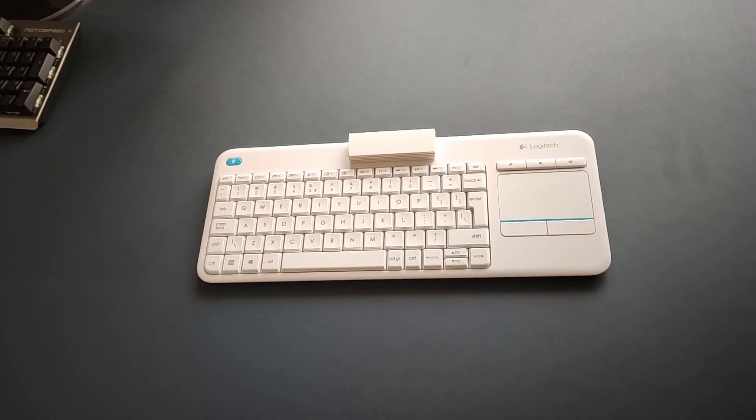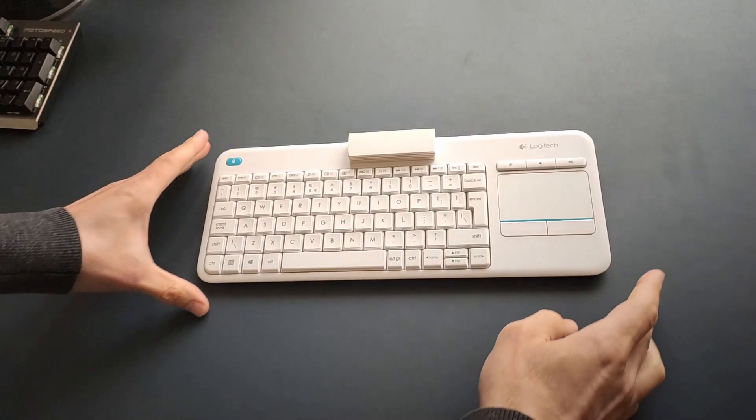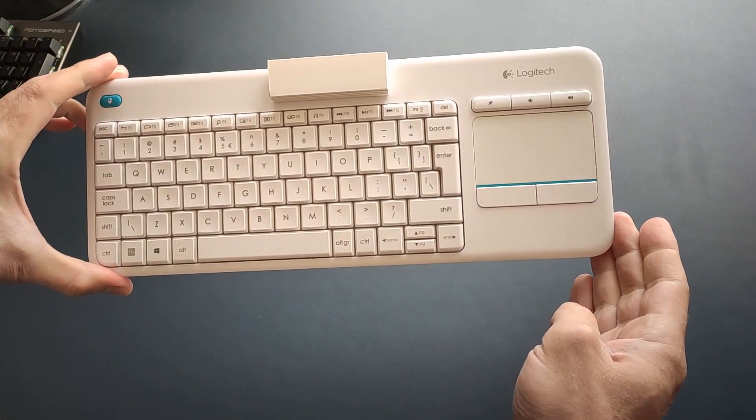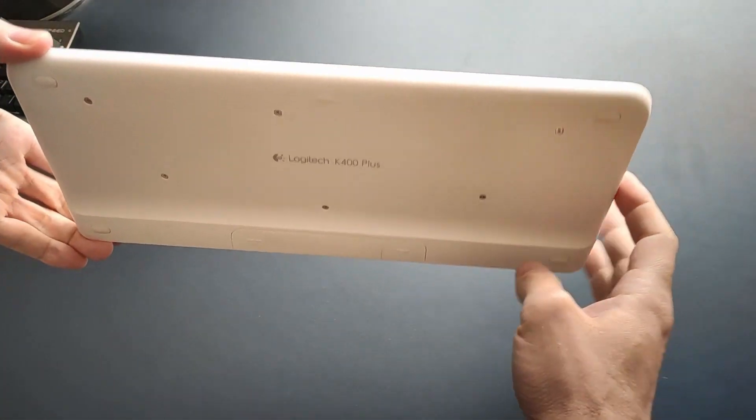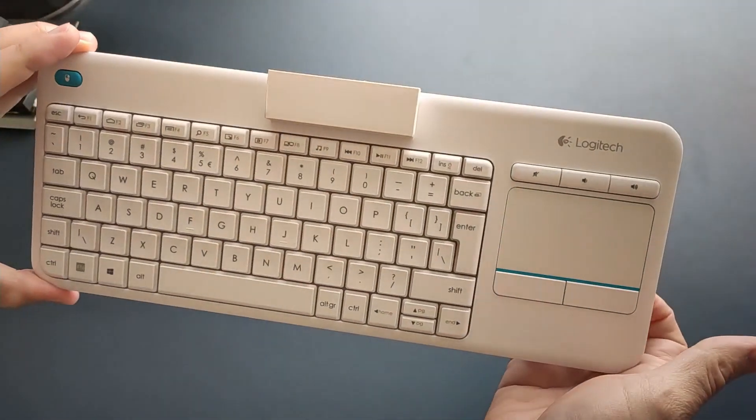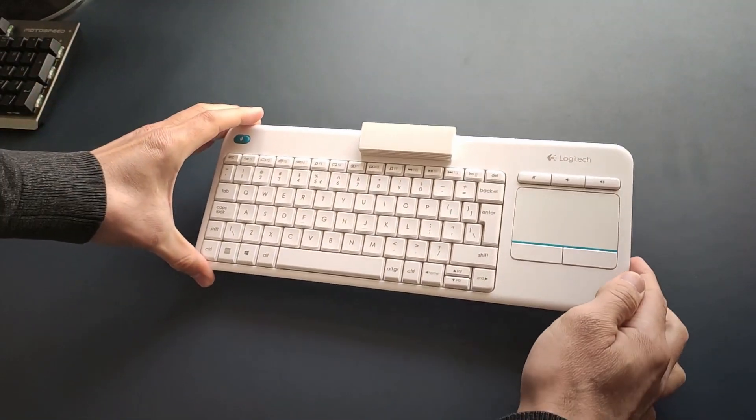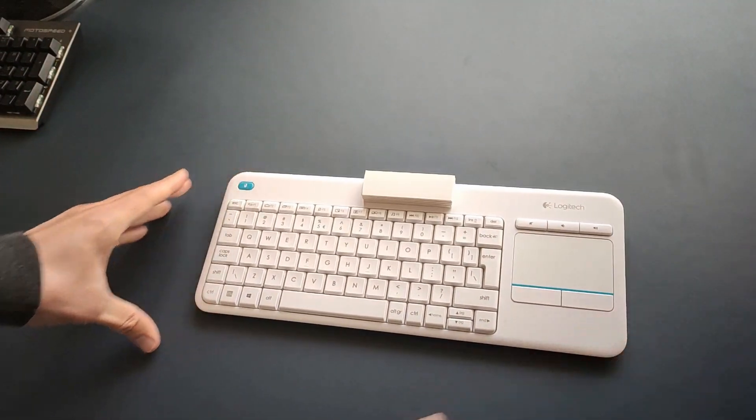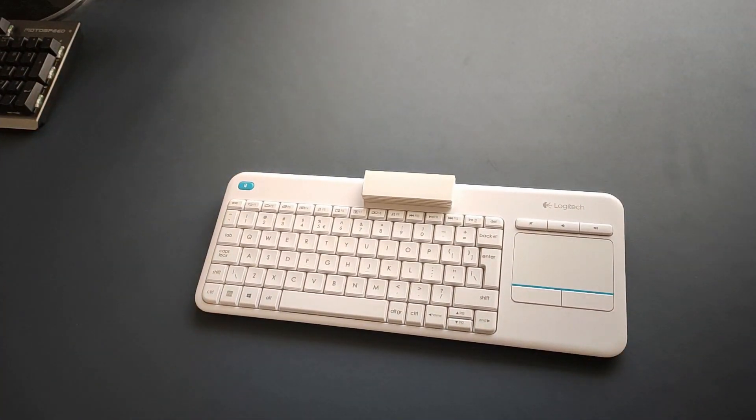I will show you how to use and see a normal wireless keyboard in virtual reality. First, you need a wireless keyboard.